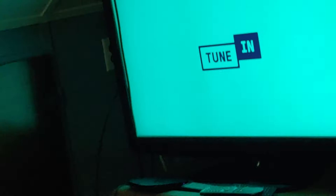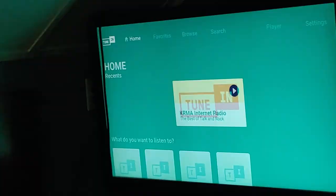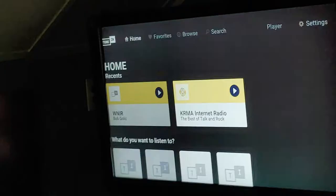Now, you see the TuneIn app. As you can see, WNIR is there. Now you pretty much got it in that end.